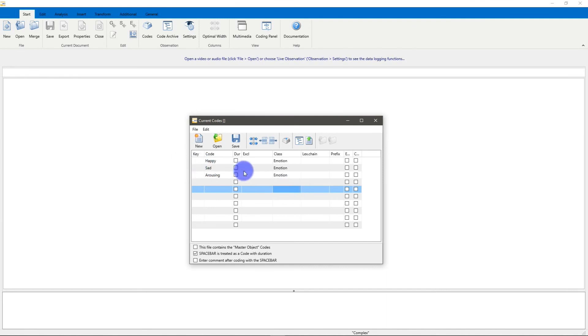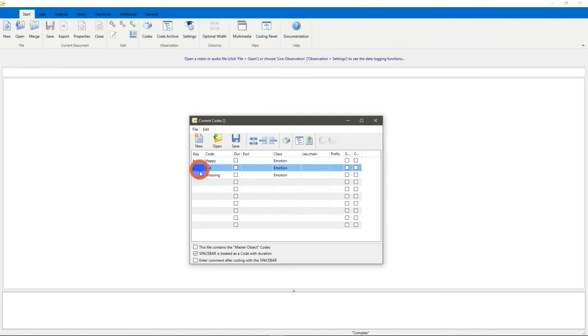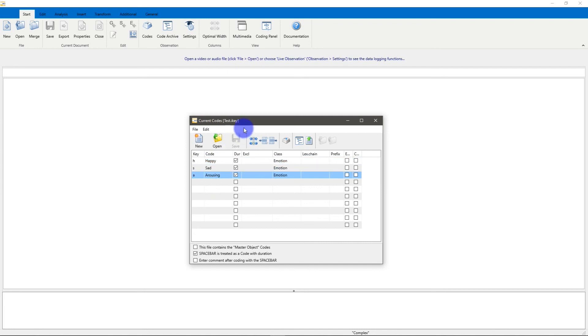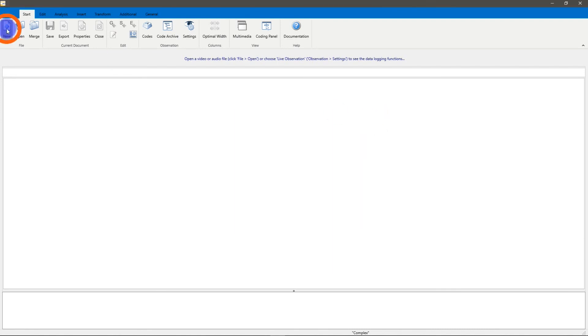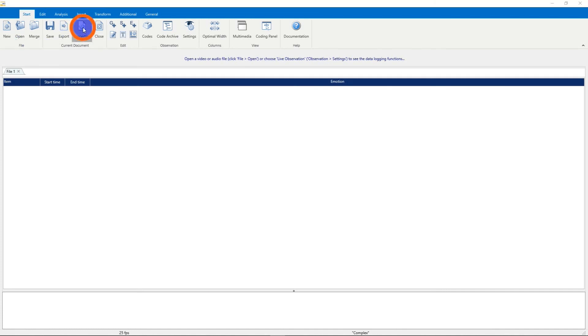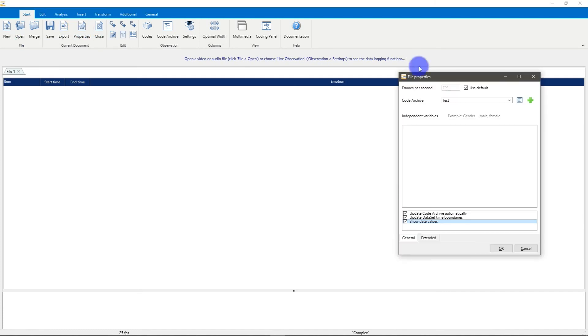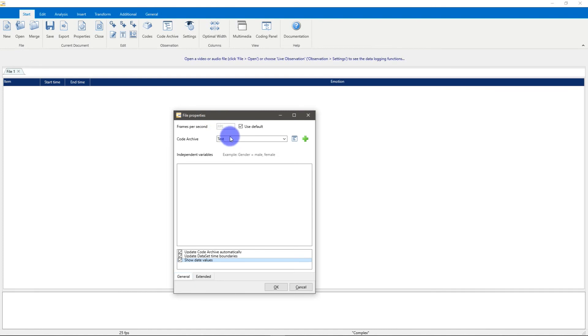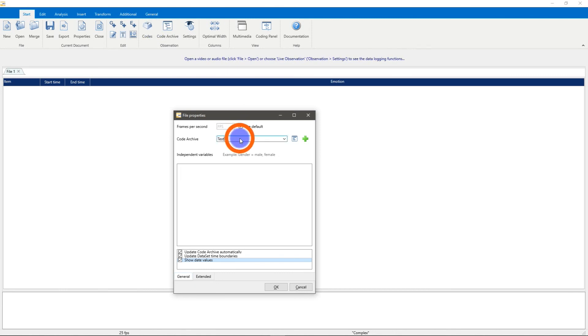I can also assign keys automatically or by just entering the key I want to use for giving that specific code during coding. I can save that. It's called test i.key. If I create a new document and I take a look at the properties of the document, Interact automatically created a code archive named test because it always takes the name of the currently open code definition set. If you want to change it, you can just change it to whatever you like.